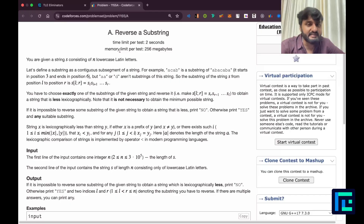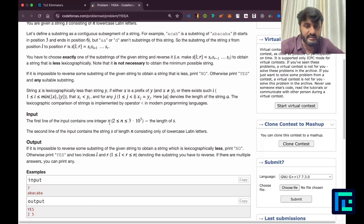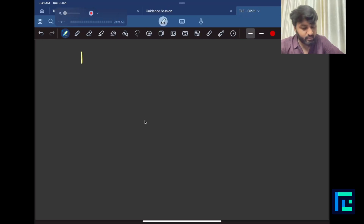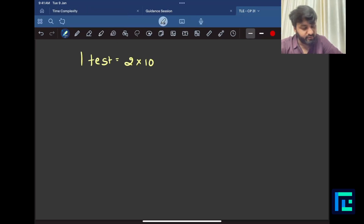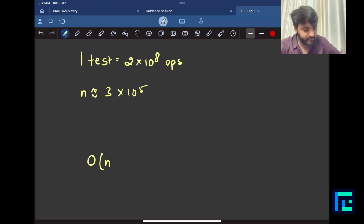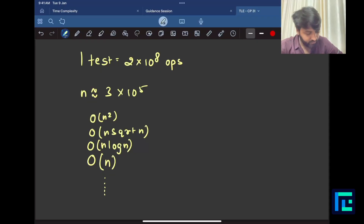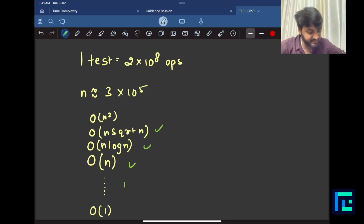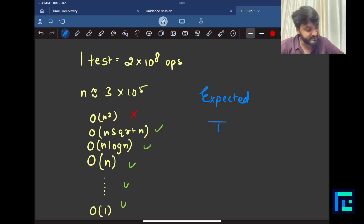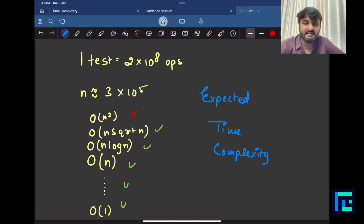Let's discuss the expected time complexity. With a 2-second time limit and N up to 3×10^5, we have roughly 2×10^8 operations. An O(N) or O(N log N) solution is fine, even O(N√N) might work, but O(N²) will not. So we need something below O(N²).